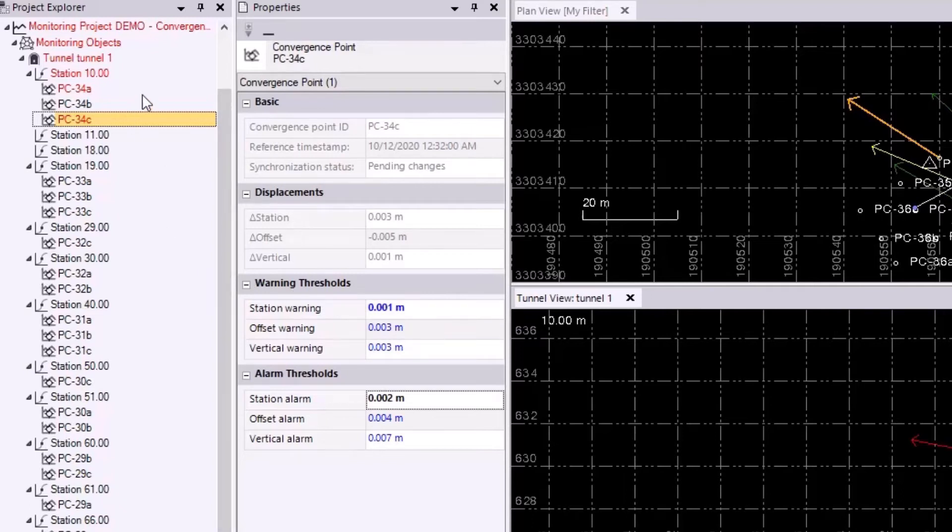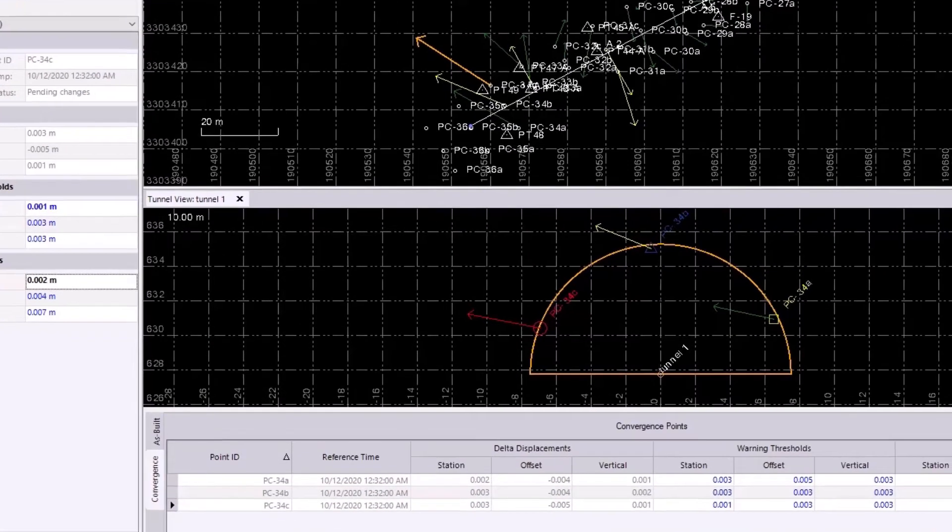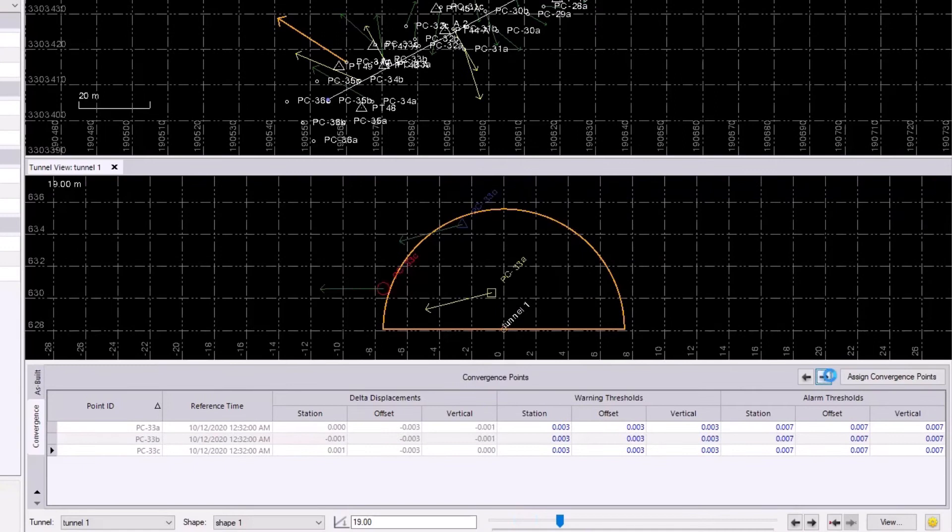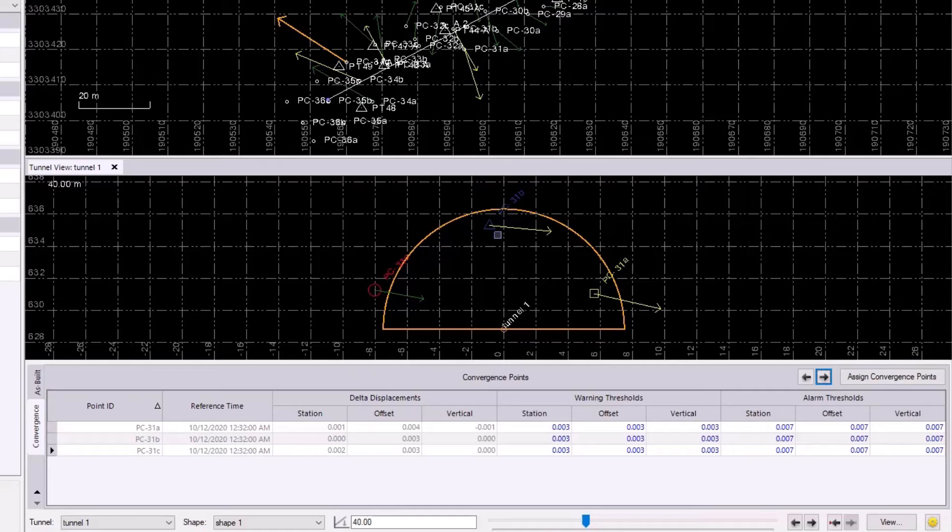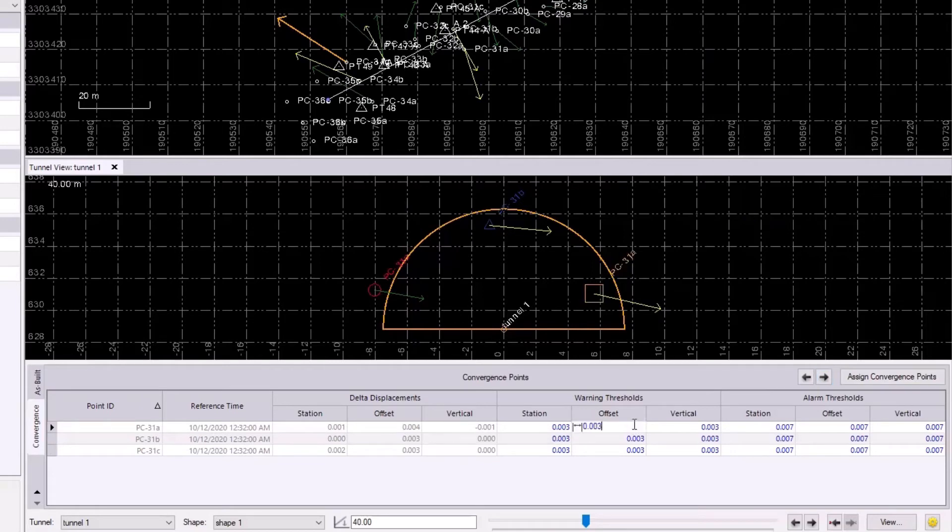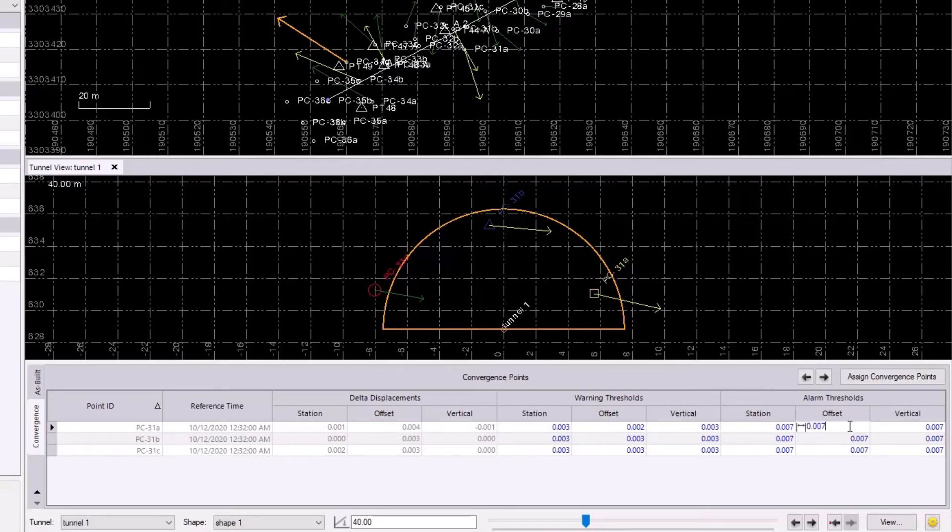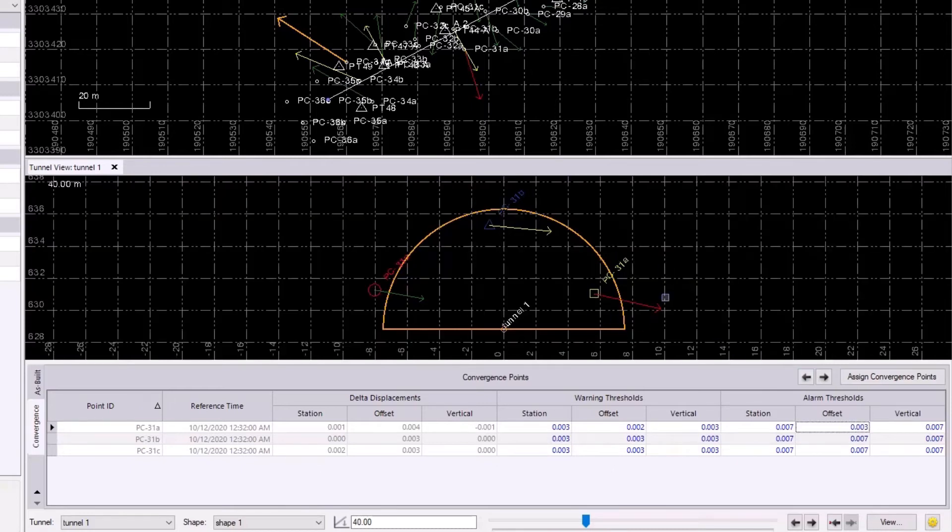And the second thing I wanted to do is I also want to make these changes for station 40, so I'll maneuver to that with these arrows over here. And we have green, yellow, yellow, and I'll just make PC31A red. So it seems like the offset displacement for 31A is the greatest, so I'll again change the warning offset to be, say, 0.002. And the alarm thresholds can be 0.003. And now it is red in the tunnel view and in the plan view as well.